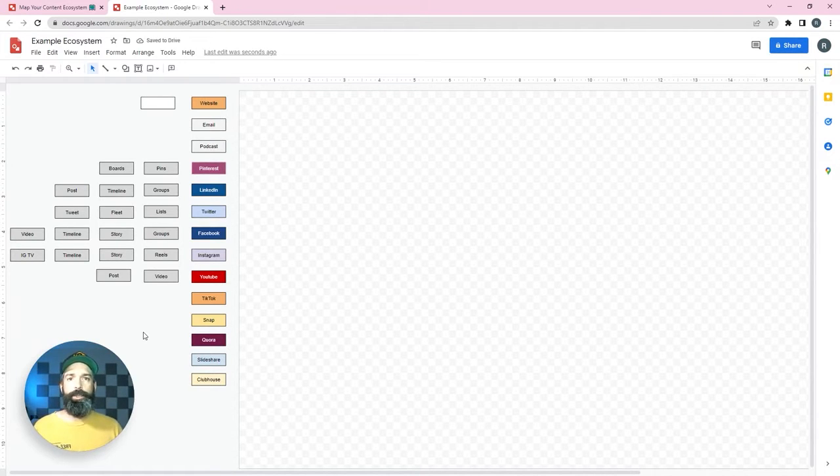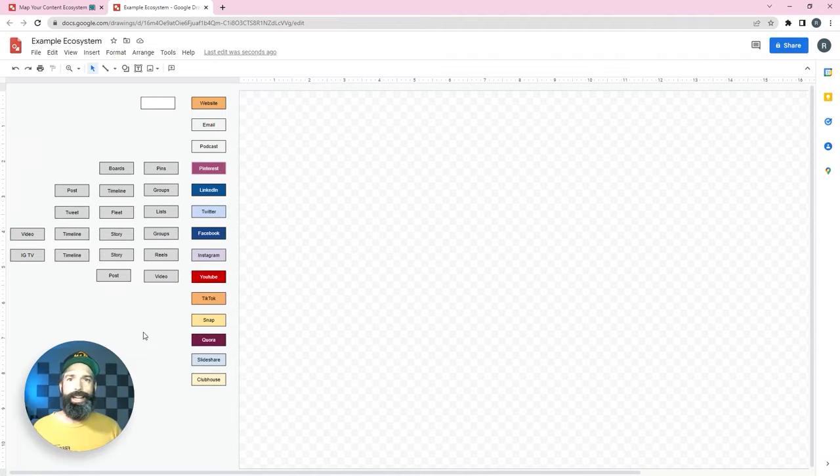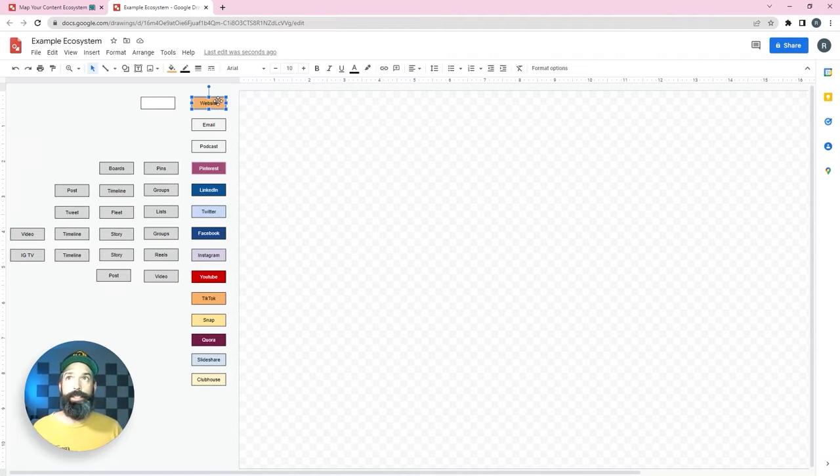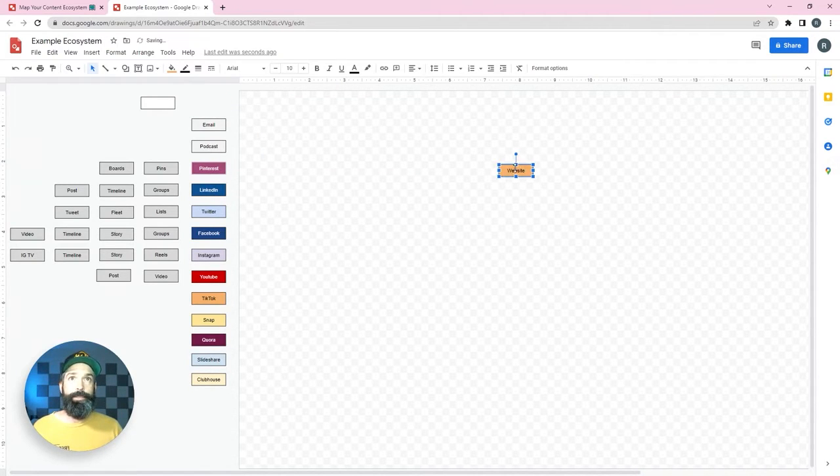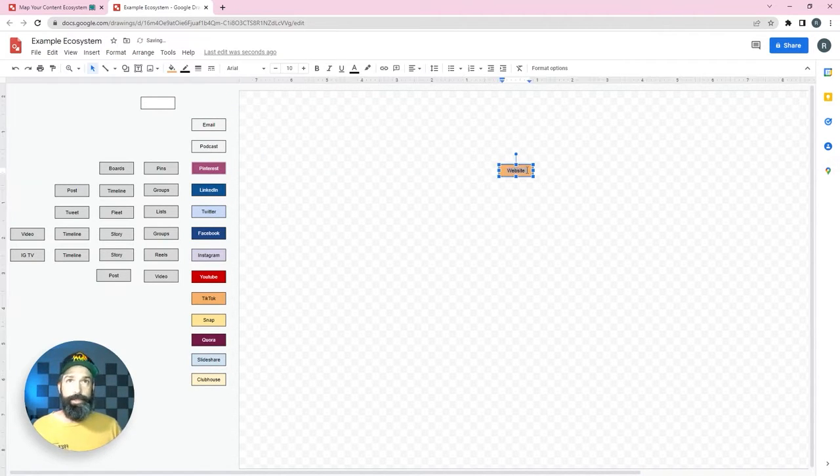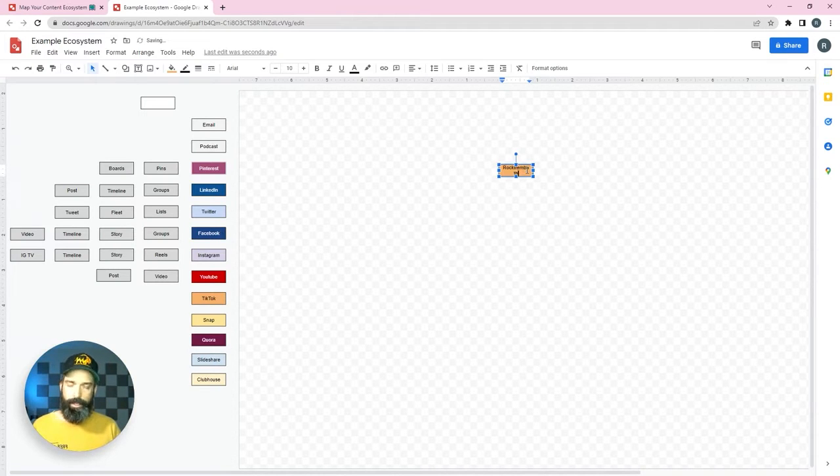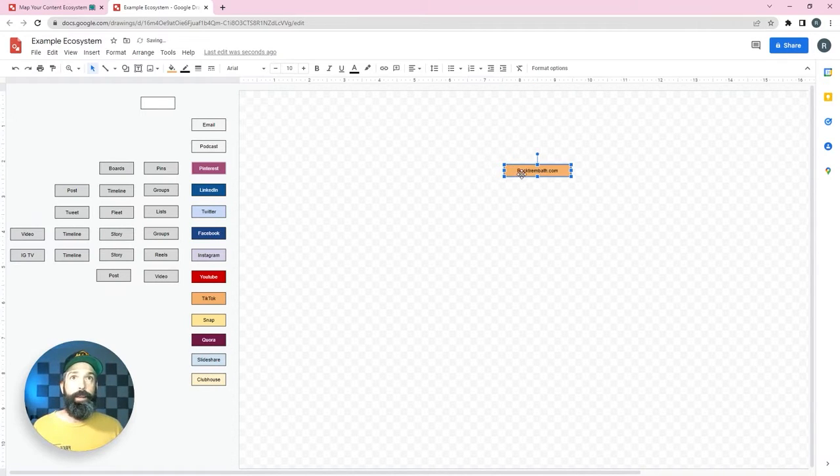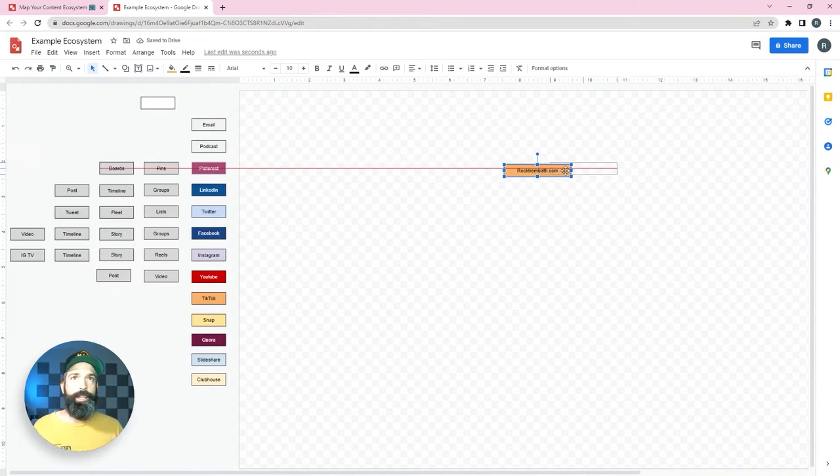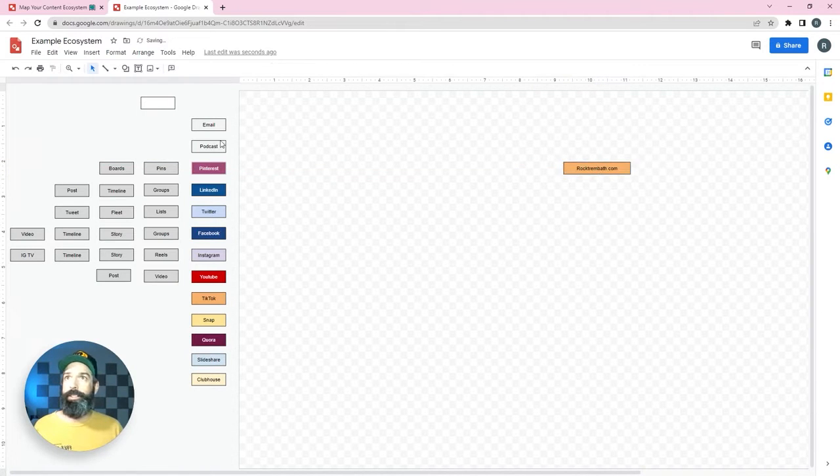What I'm going to do is just use my personal items as an example. So I have a website so I'm going to drag that in there and I'm just going to put droptrembal.com. I'll make it a little bigger so you can read the whole URL and I'll just drop it in the center here.